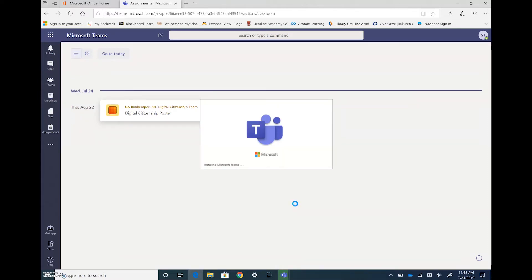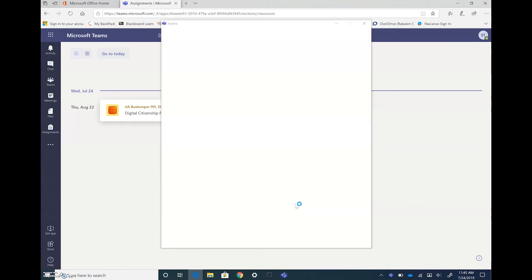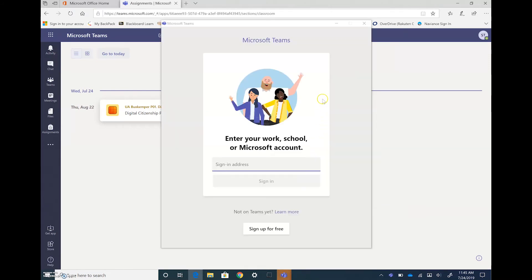This process might take a minute so just be prepared for that the first time. And then when it comes up it's just going to ask you to sign in.